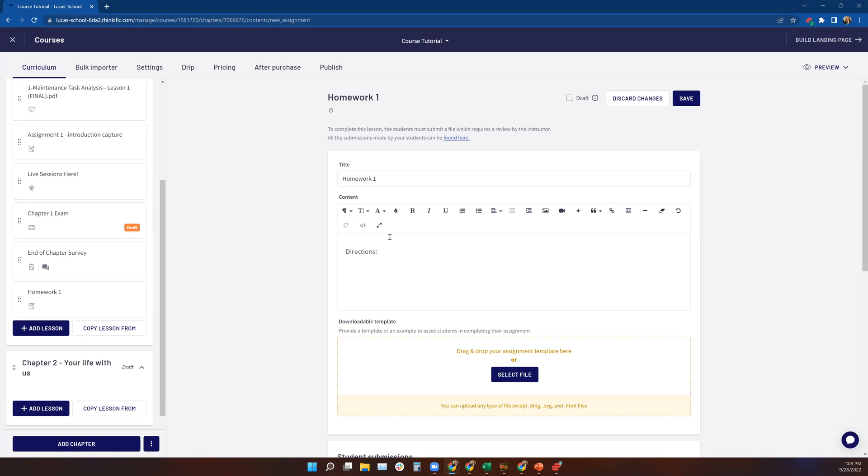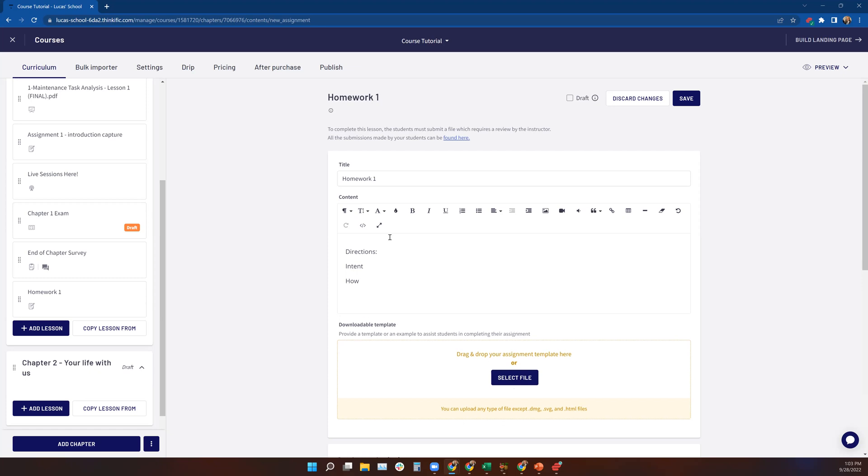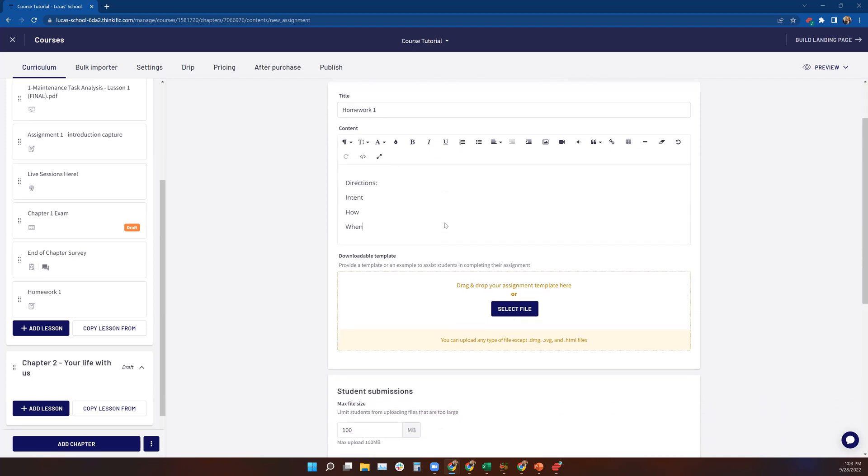So we're going to provide directions to the student on what the intent of the homework assignment is. What's the intent or reason why? We're also going to provide direction on how they should submit or complete and submit their assignment. And then we also want to provide direction on when it's due.